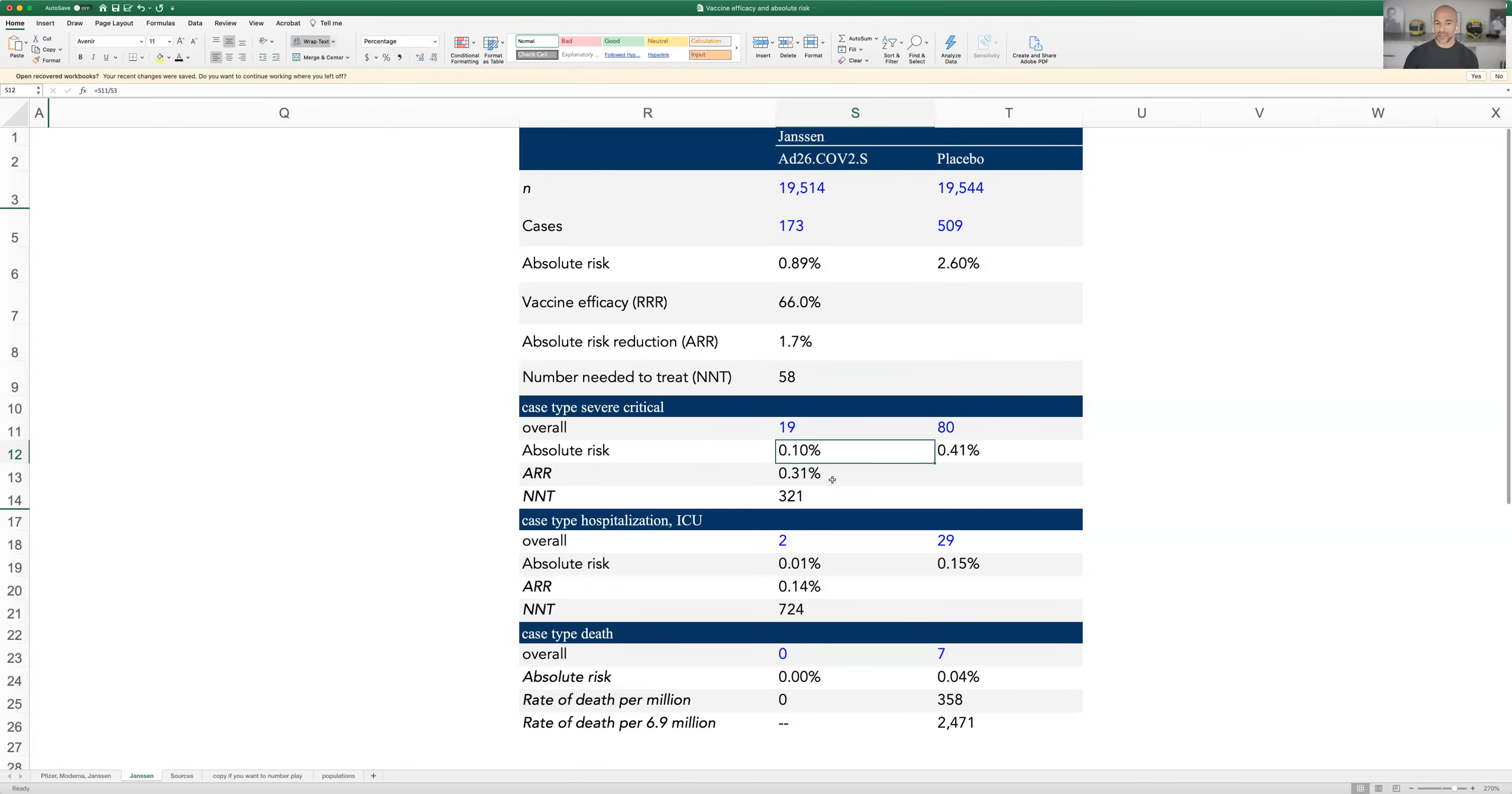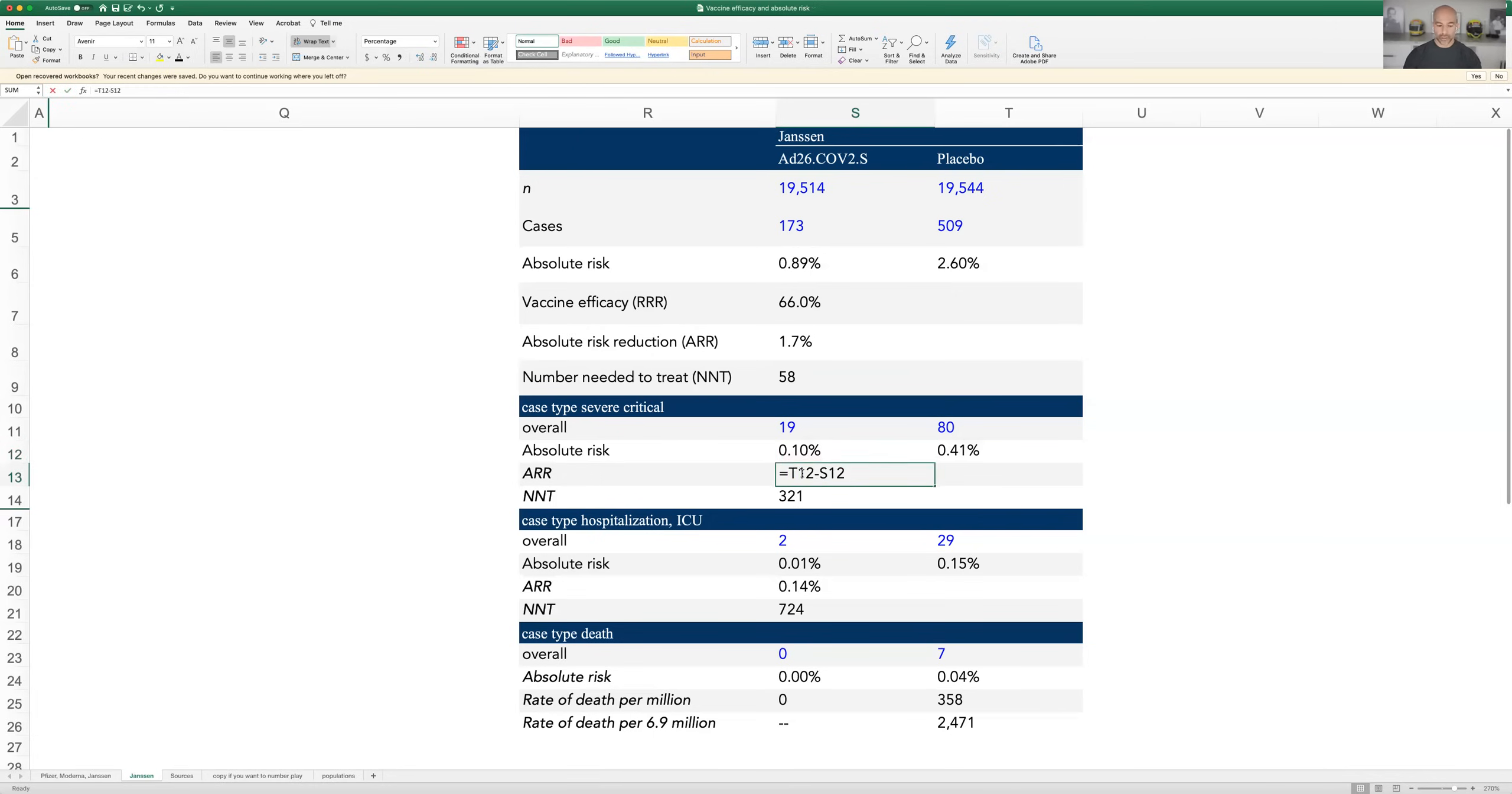Same thing is done over here. Again, the math does not change. The delta between those has become the ARR and the reciprocal of those is the number needed to treat. Now, the issue is if you want to prevent a very severe critical infection, you have to treat 321 people.